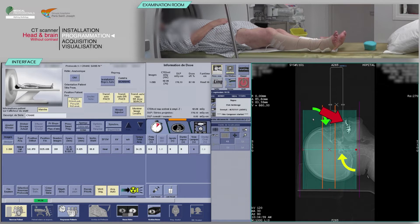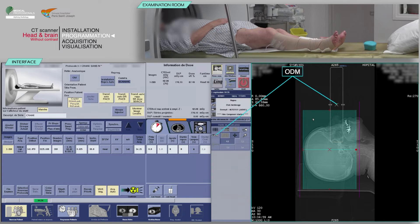If so, verify the patient's head is not tilted back too much in order to avoid the projection of dental artifacts in the posterior fossa. In order to optimize the dose delivered to the lens of the eyes, it is possible to place the ODM Organ Dose Modulation box in front of the skull at the level of the orbits.